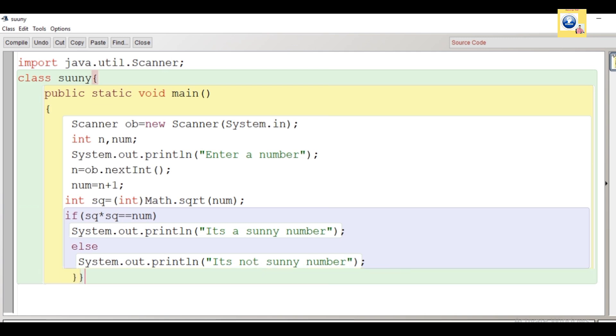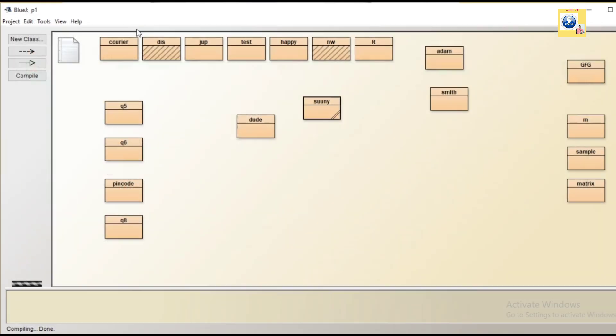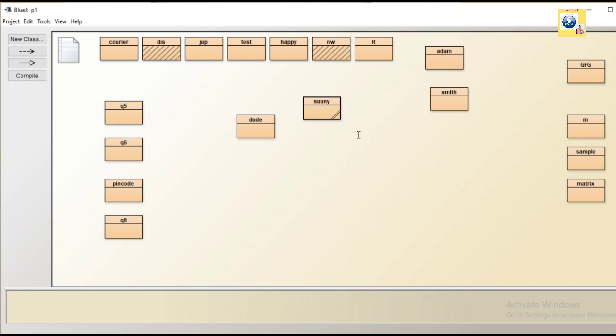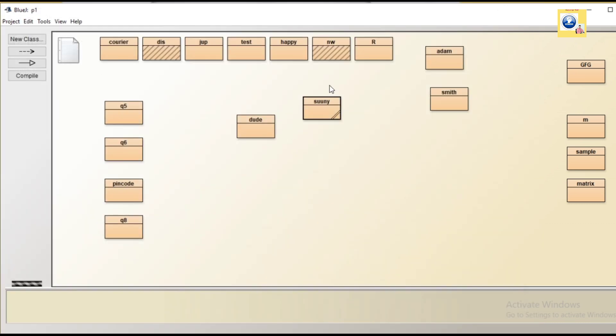After closing, click on compile button. As we click on compile button, we check that program is successfully compiled. We will right click and click on void main. Enter a number - let's enter 24. It's a sunny number because the next number is 25, which is a perfect square.